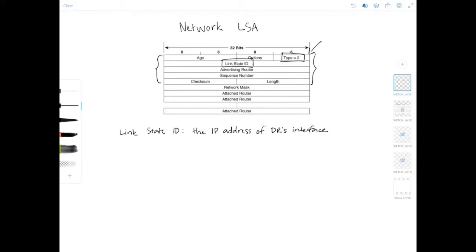The network mask specifies the subnet mask used on this network — something like 255.255.255.0, for example. The attached router fields list the router IDs of all routers on the multi-access network that are fully adjacent with the DR, and the DR itself. You can have a different number of attached routers depending on how many routers are connected to that network segment.